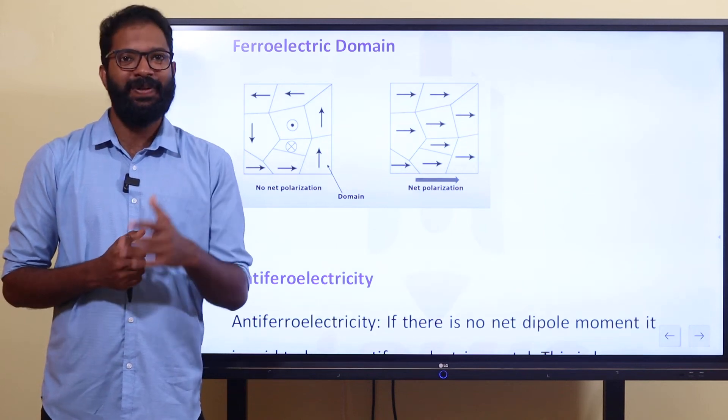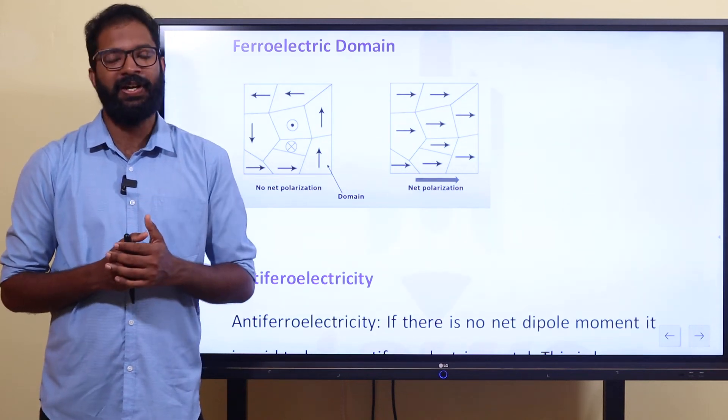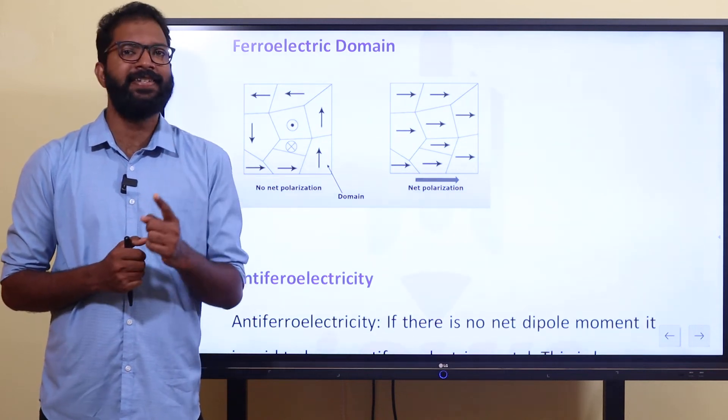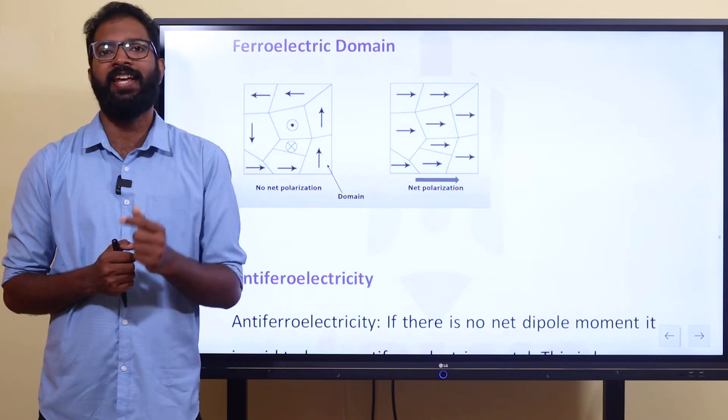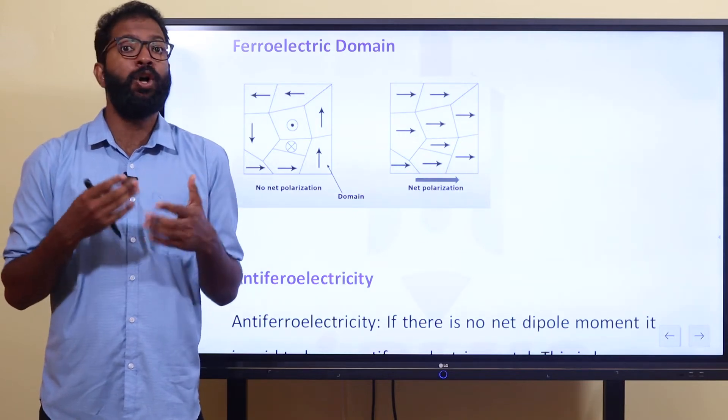In HiPlus, everyone is sitting in a video class. In the first class, we are talking about ferro-electricity domain.